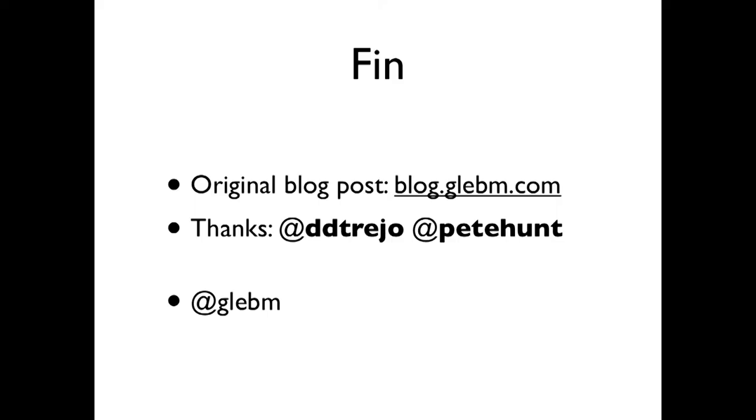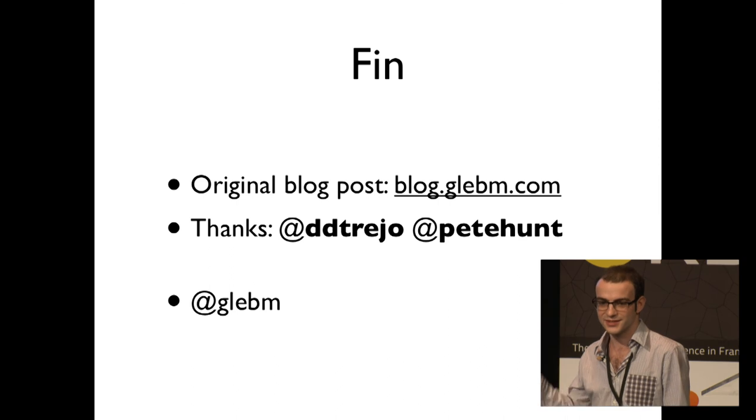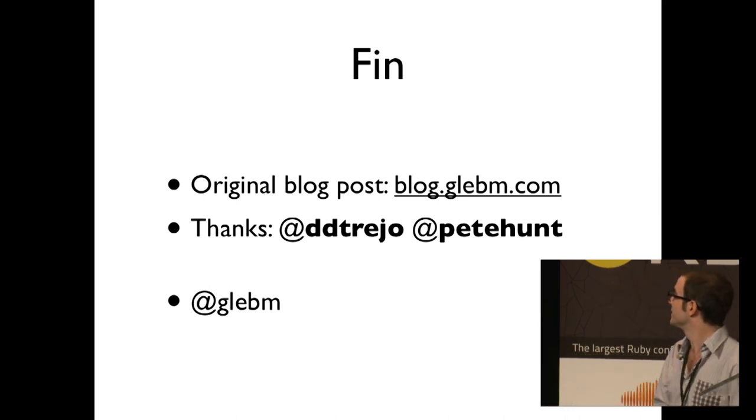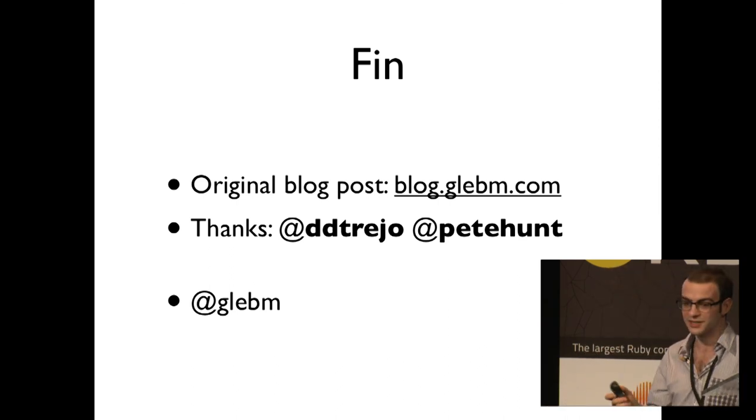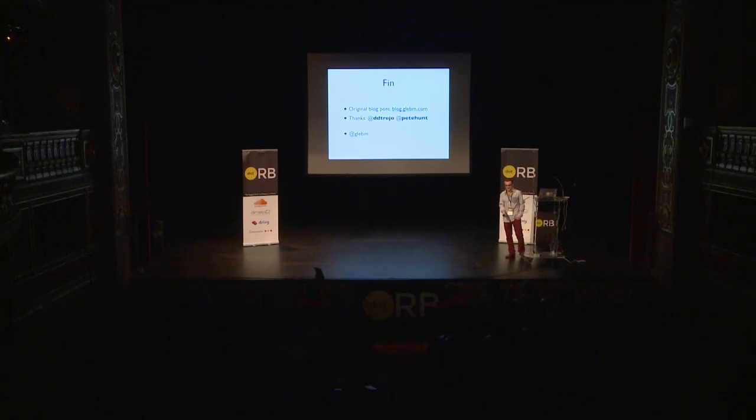That's it. There is more detail in my original blog post on my blog. Thanks to David Trejo for suggestions and Pete Hunt for writing Huxley and suggesting. Thank you.